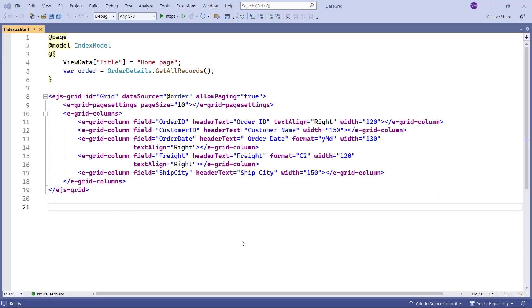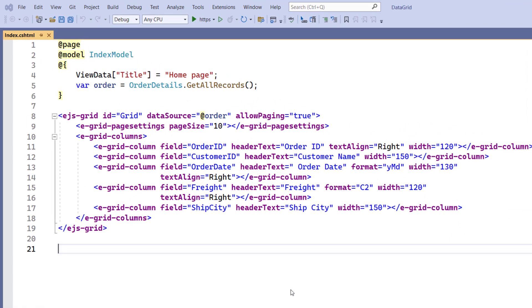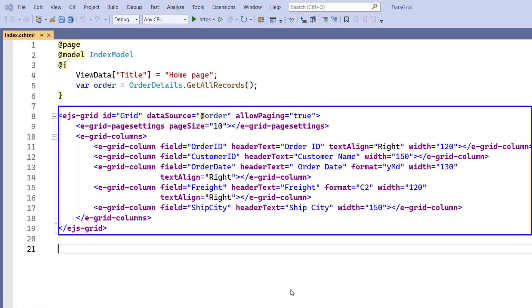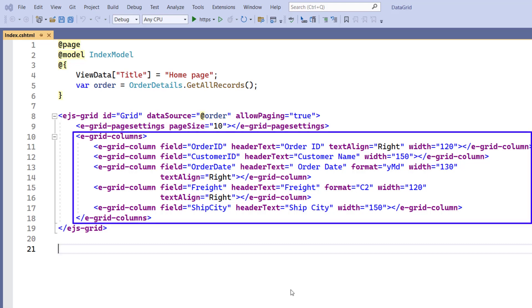First, I'll open the existing ASP.NET Core Web Application where I have added the Data Grid Control. I have also bound order data to the Grid Control using the DataSource property. I've added the GridColumns tag to customize columns.